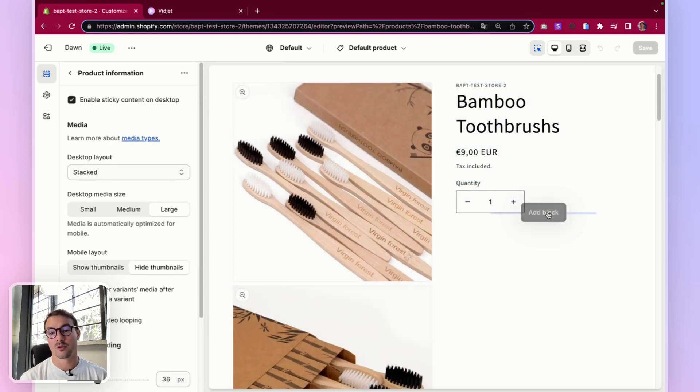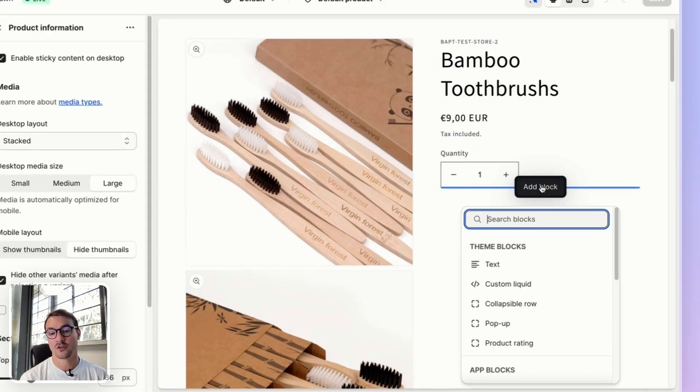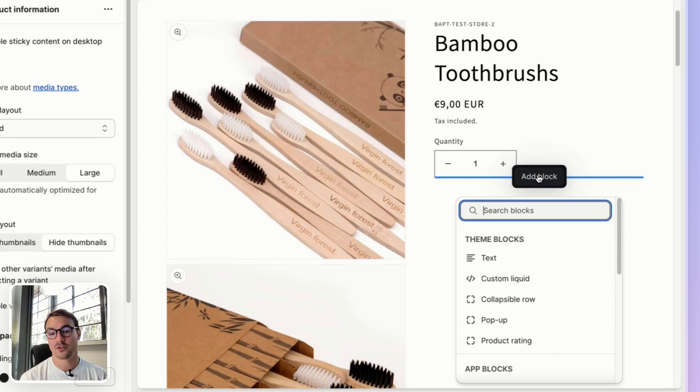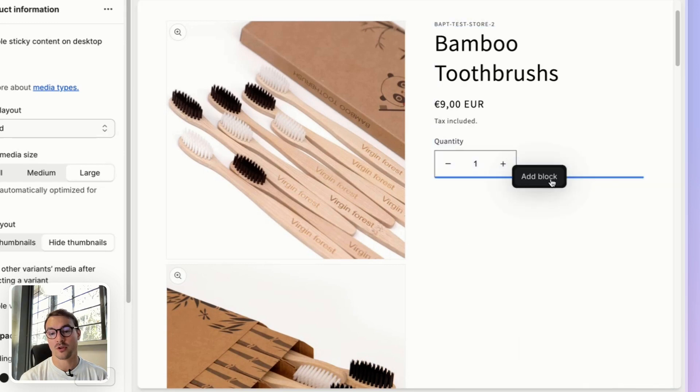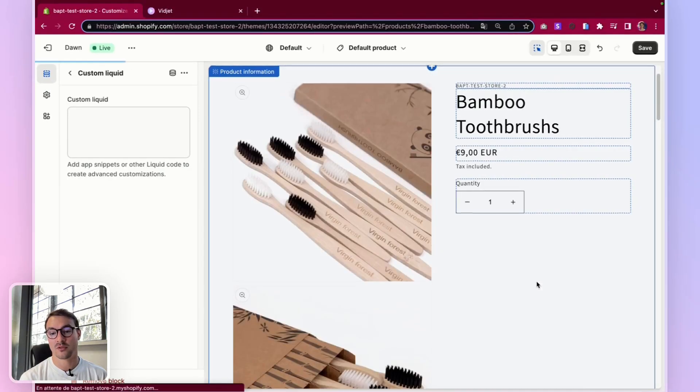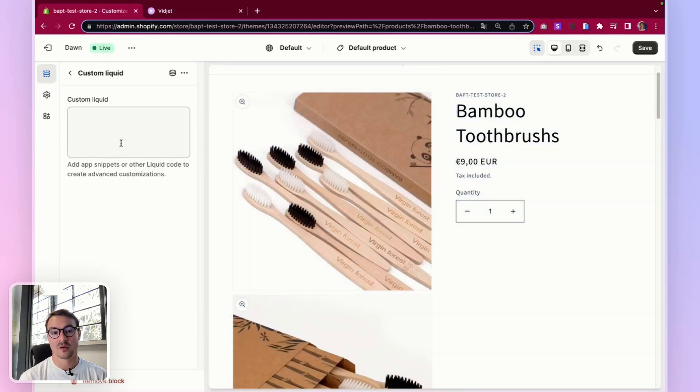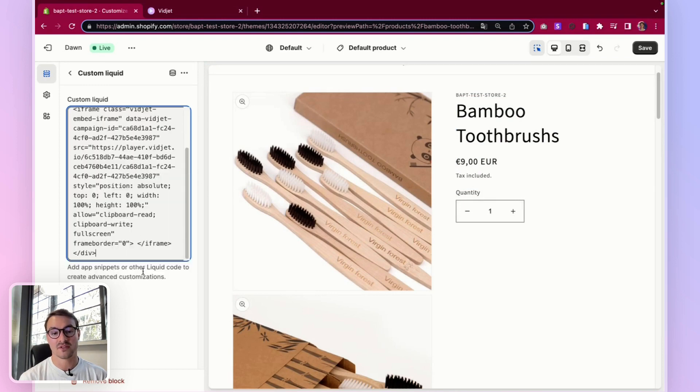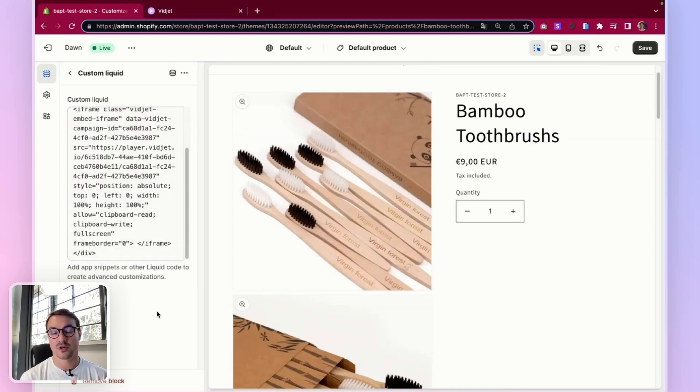So we'll want this story under the quantity block. So we'll add a block here, custom liquid, and I'm just going to paste the widget code right here.